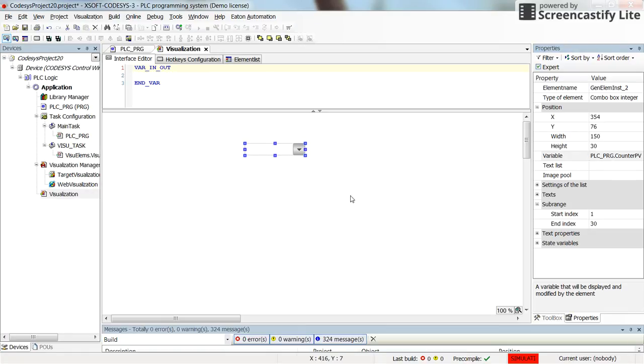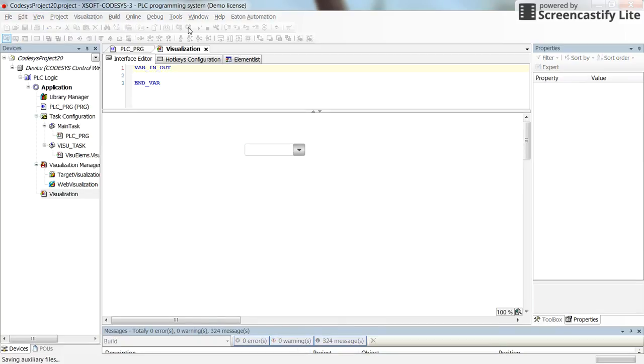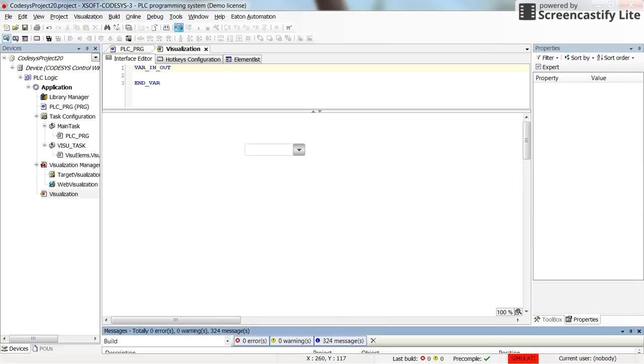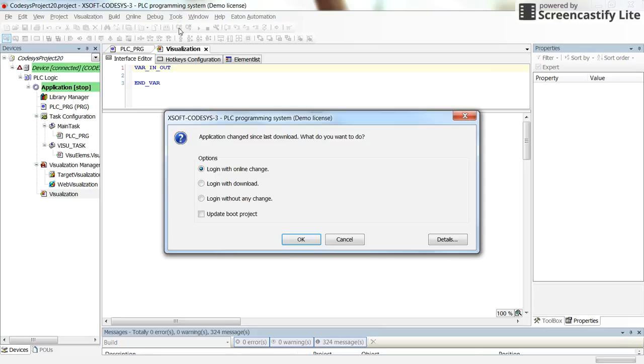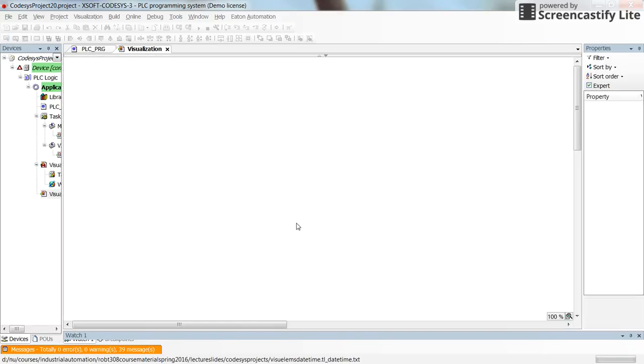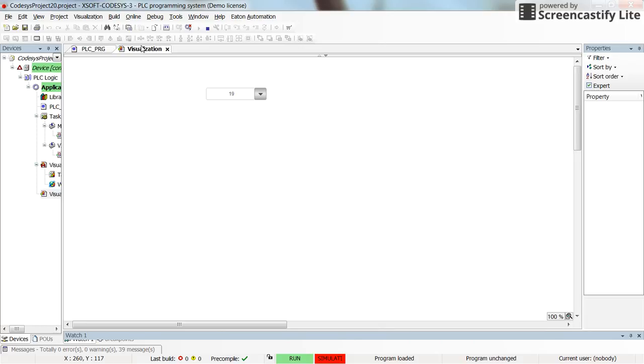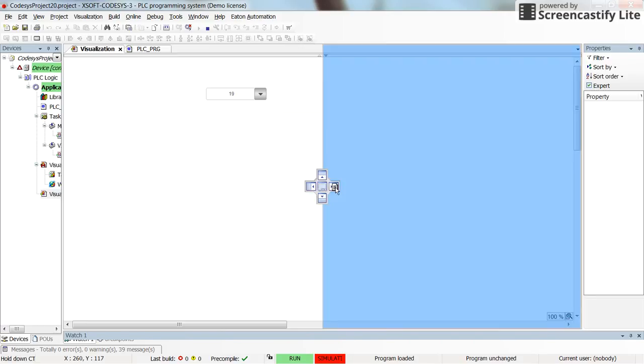Then since you are in the simulation mode, I can save the project again. And then I will run the code and show you how, yeah, here it is. I just run the code.